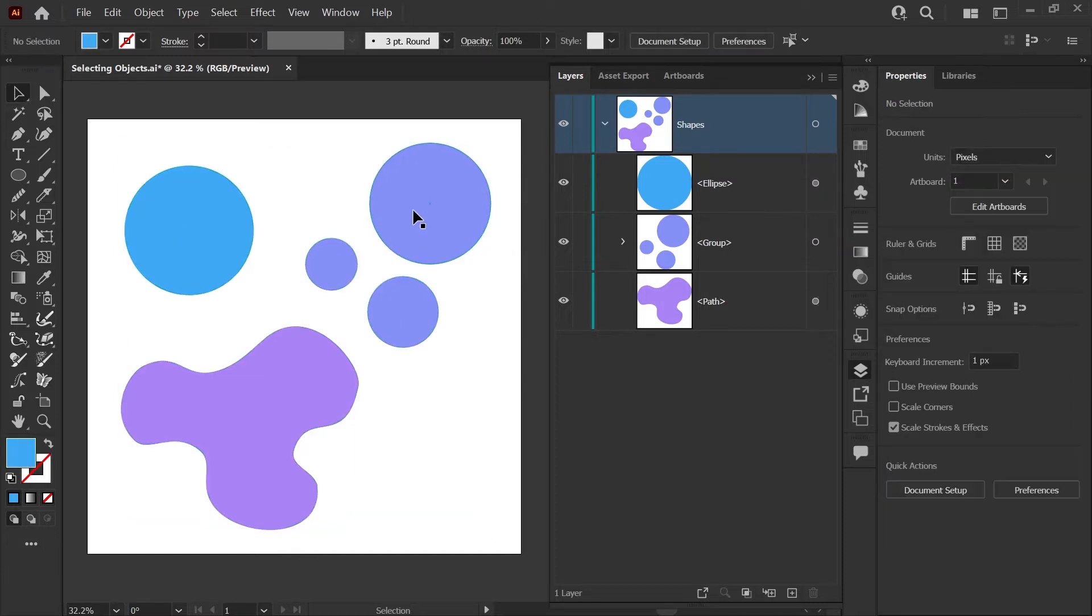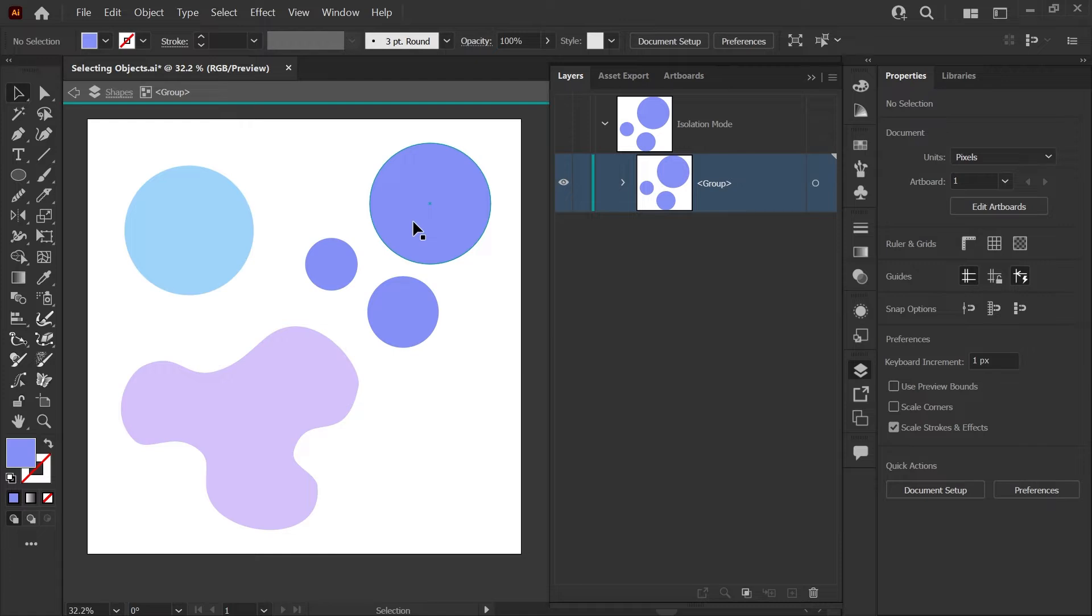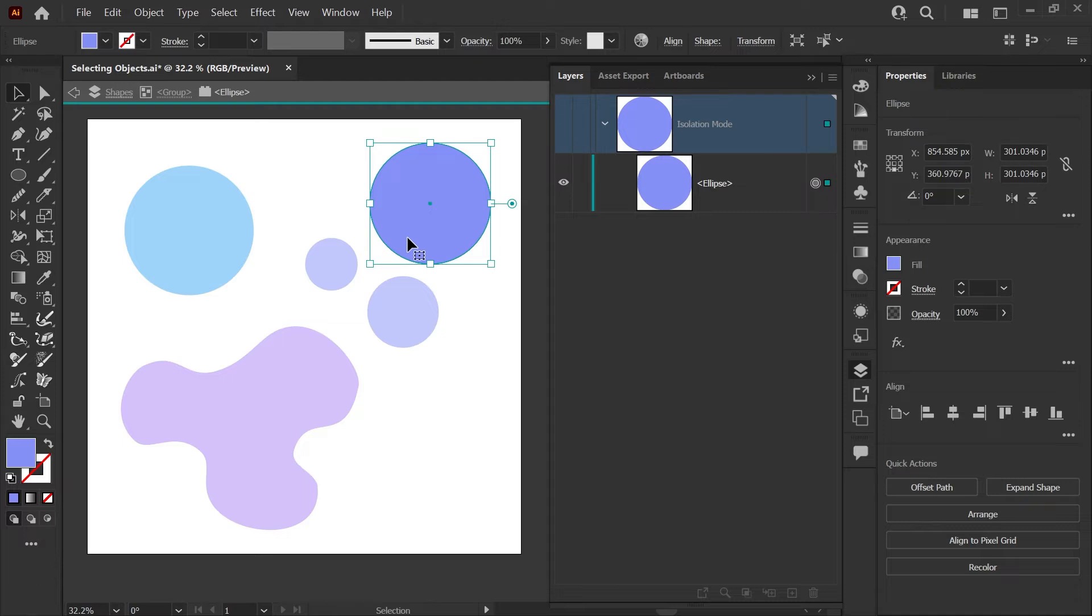You can also select a group and double-click to enter isolation mode. You can do this again to drill down to a single shape. Let's hit Escape to exit isolation mode.